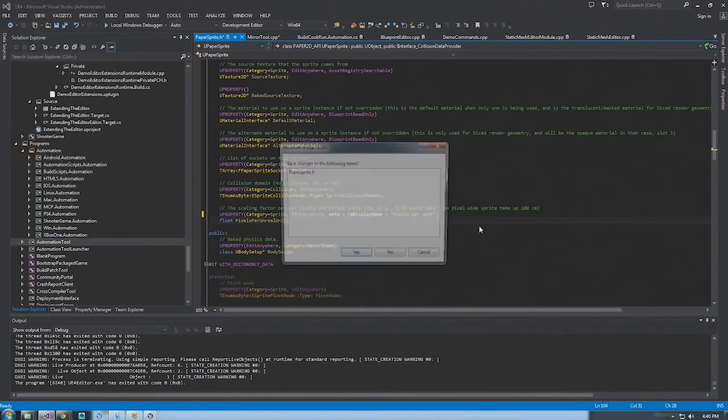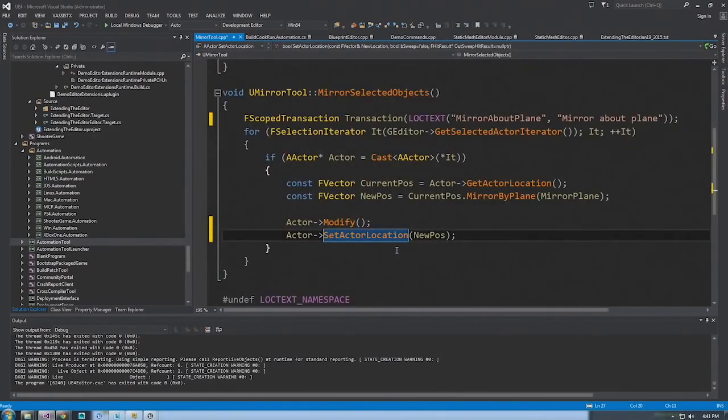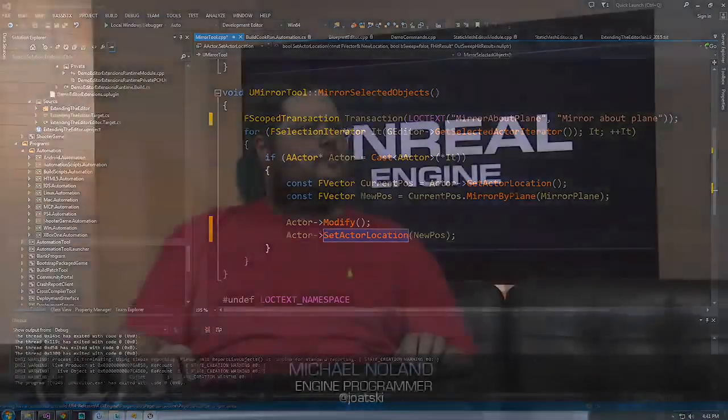That's about all I've got for the many different ways you can extend the editor. Let's jump over to questions.